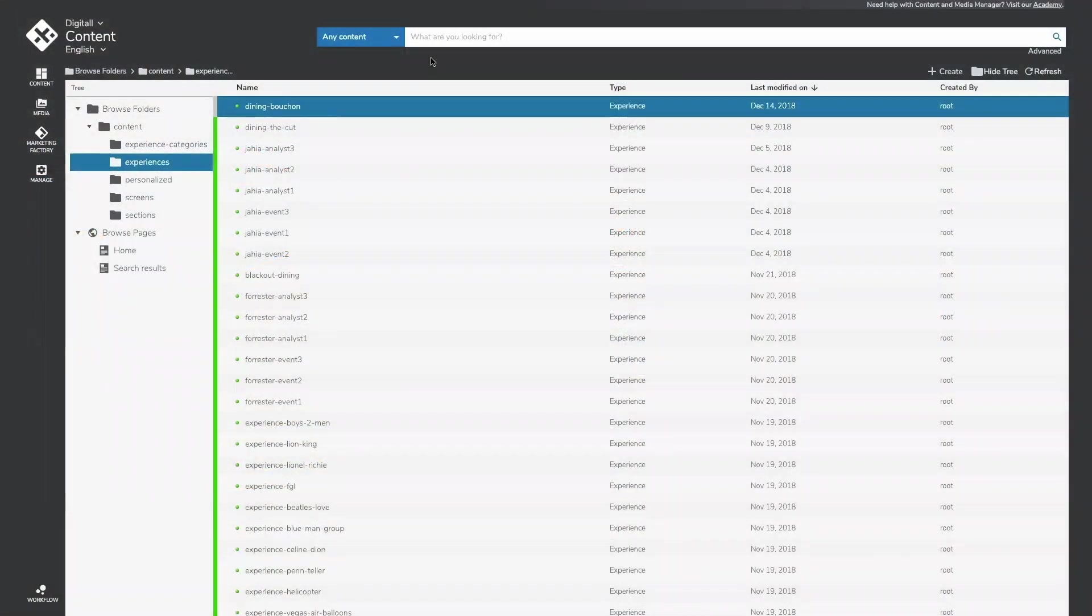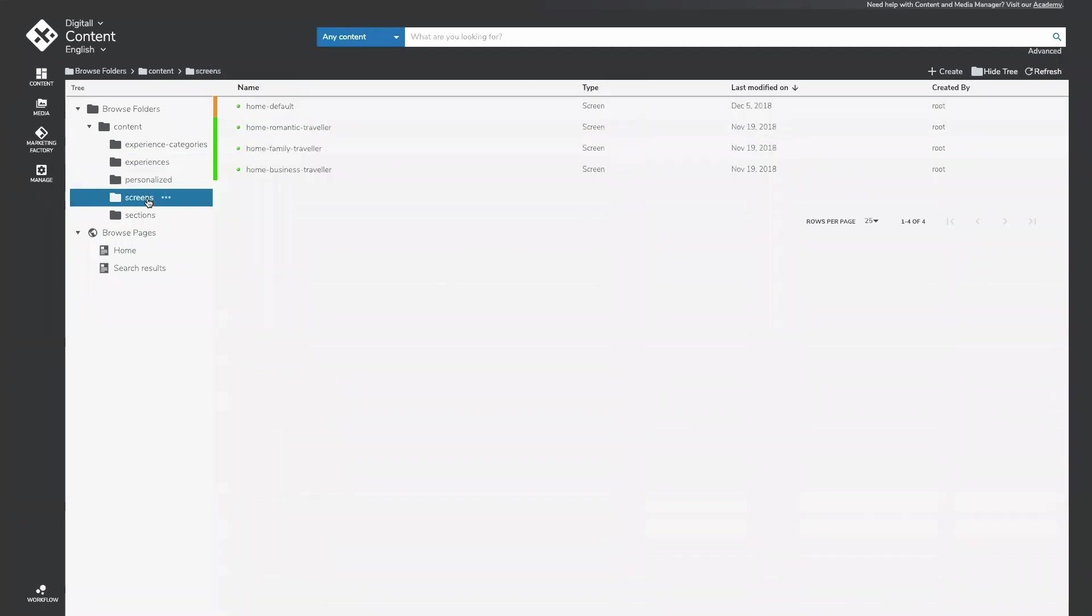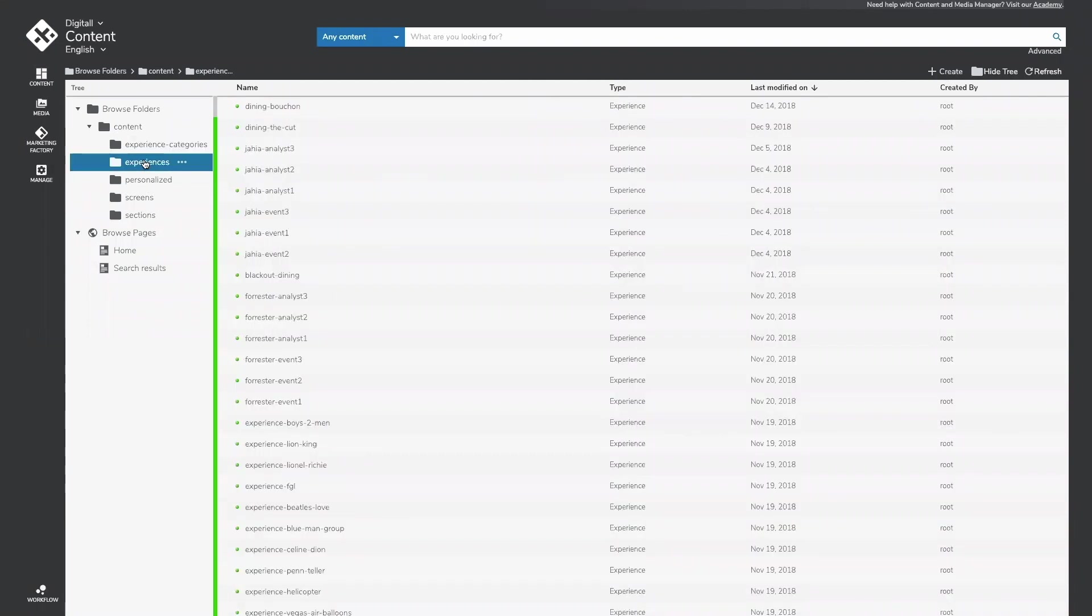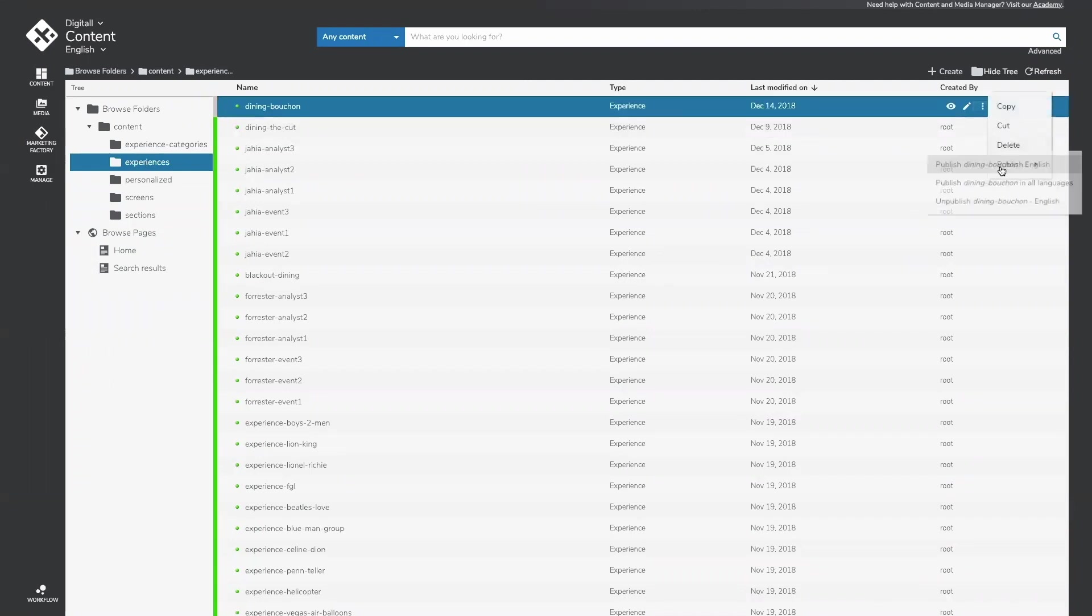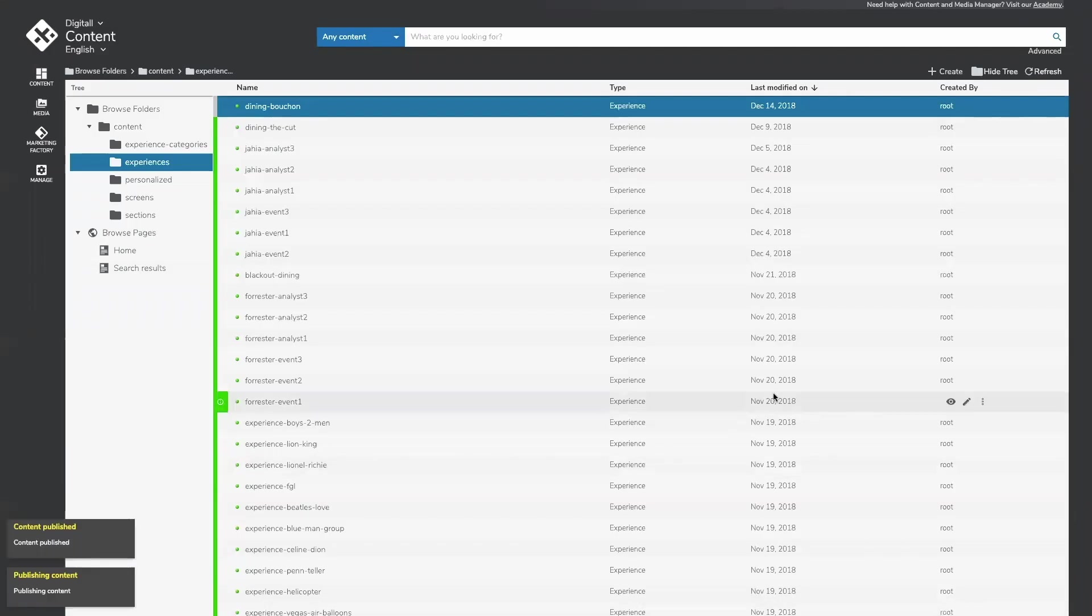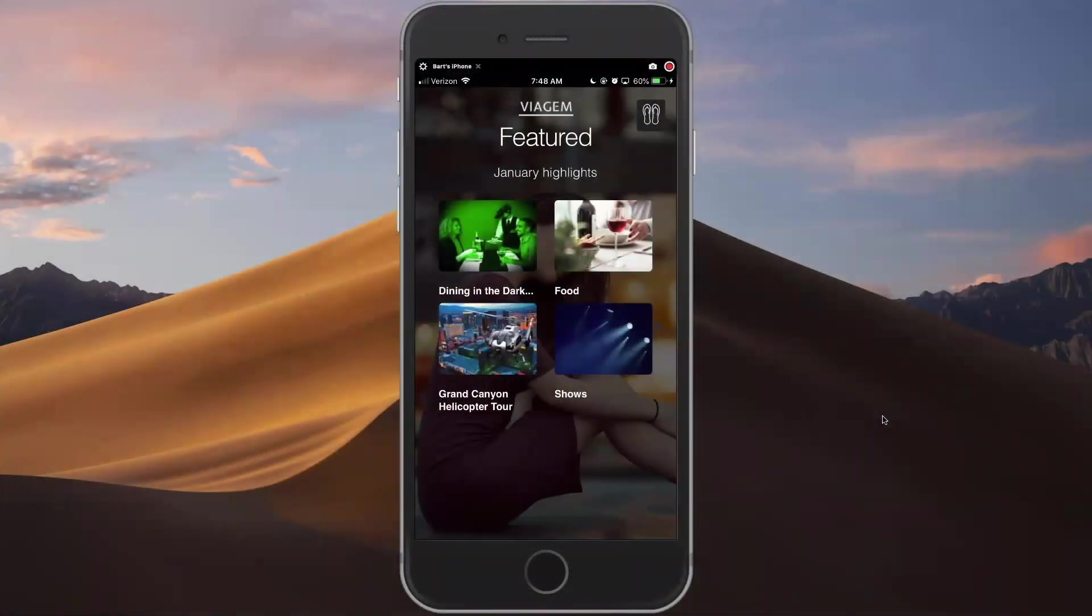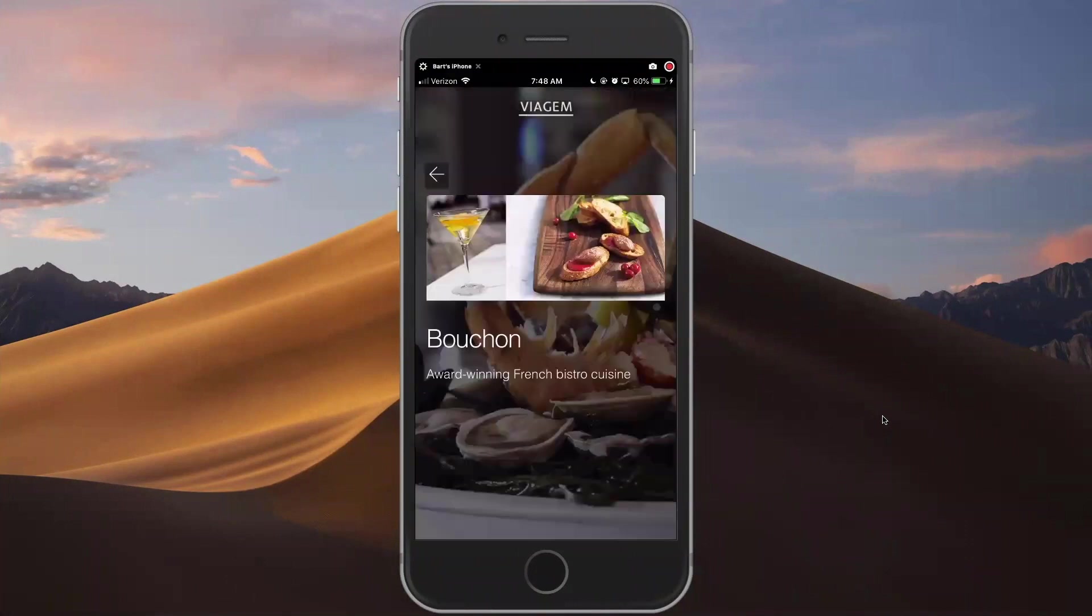Switching over to the Content and Media Manager, Jaya's headless CMS user interface, I can add to the app's dynamic experience by creating, editing, and organizing the pieces of content used in the app, which can also be reused in other websites, pages, or applications. Let's say I wanted to add this new restaurant to the mobile app—all I have to do is hit publish, and now that content is live on the app.